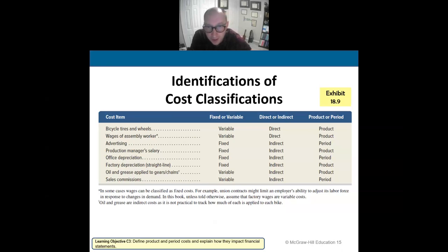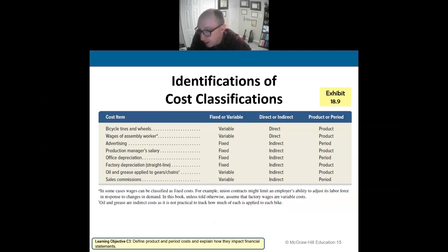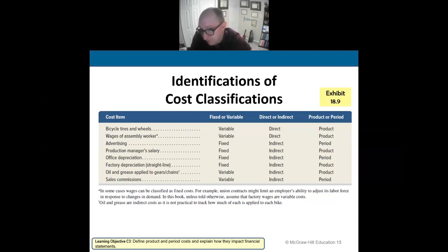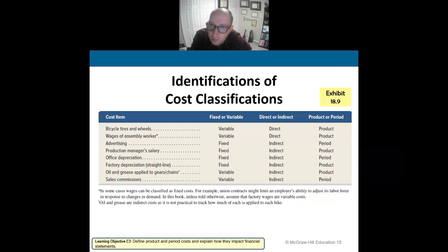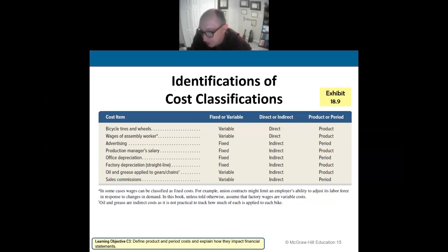This chart helps you identify whether a cost is fixed or variable, direct or indirect, and product or period. Fixed costs do not change over time. Variable costs change with the level of activity. Direct costs can be traced directly to the manufacturing of a product. Indirect costs cannot be directly traced. Product costs are associated with making the product. Period costs are selling and administrative expenses related to the sale of the product — they go on the income statement as expenses.